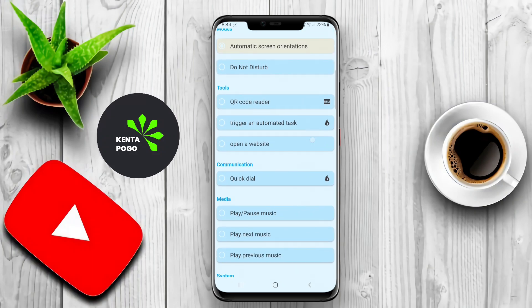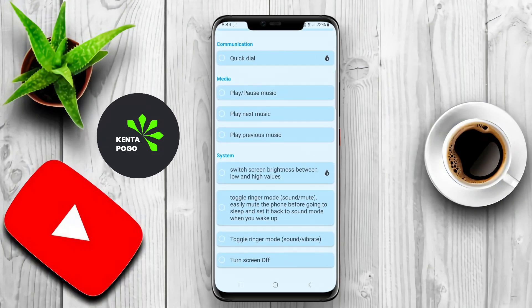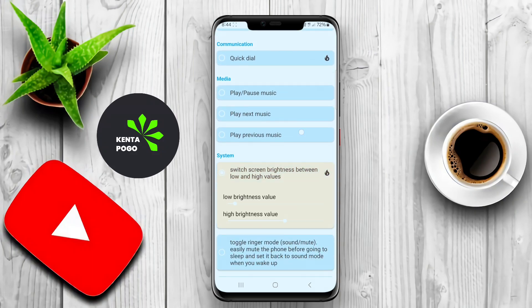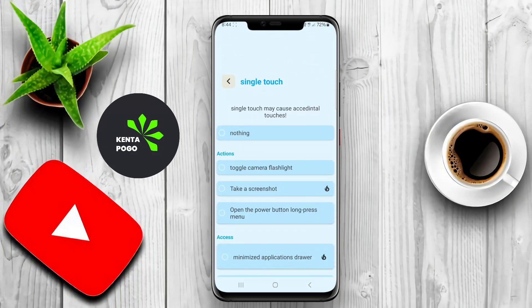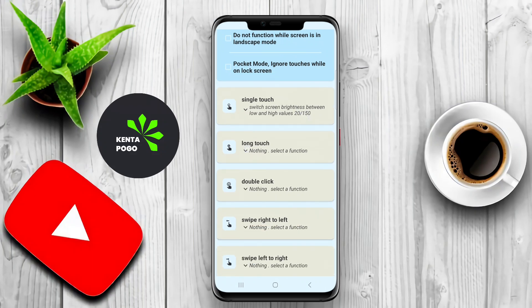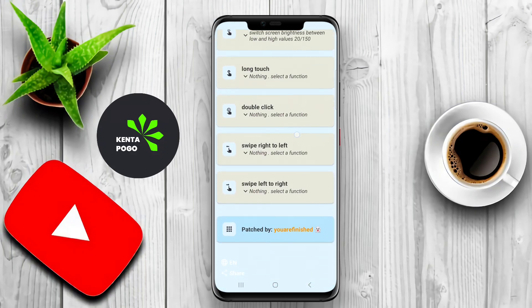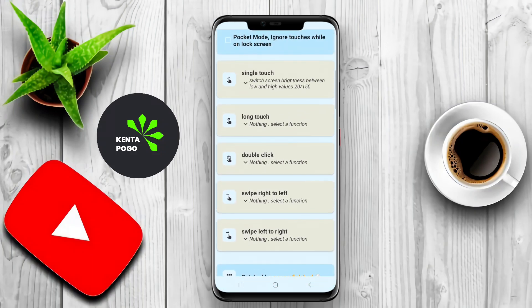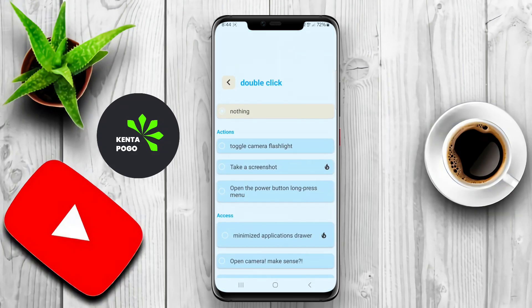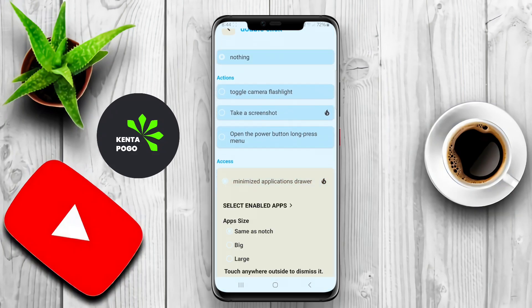Users can often personalize the appearance and behavior of the notch, making it not just a design element but a functional part of their device. The app may include options for gestures, allowing users to swipe or tap the notch for various actions, which can improve multitasking and accessibility.